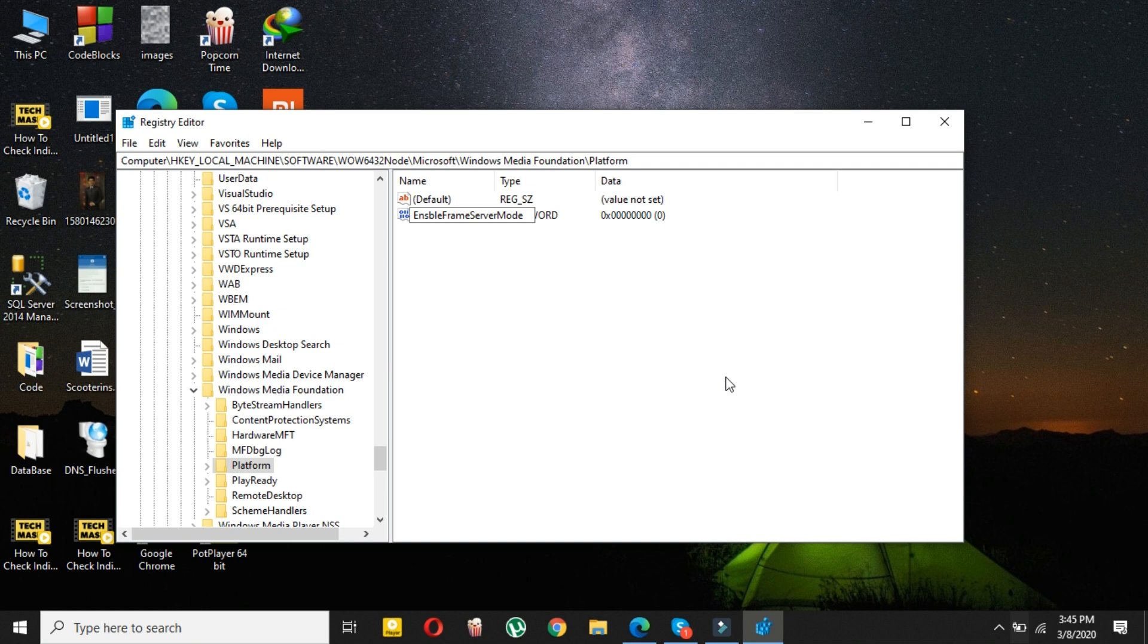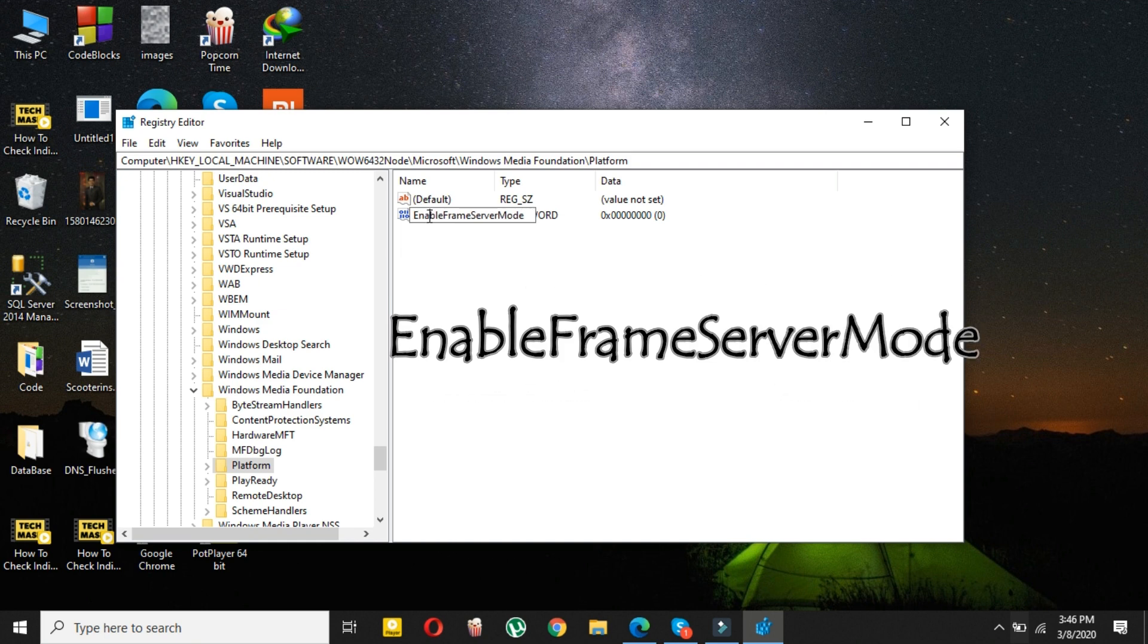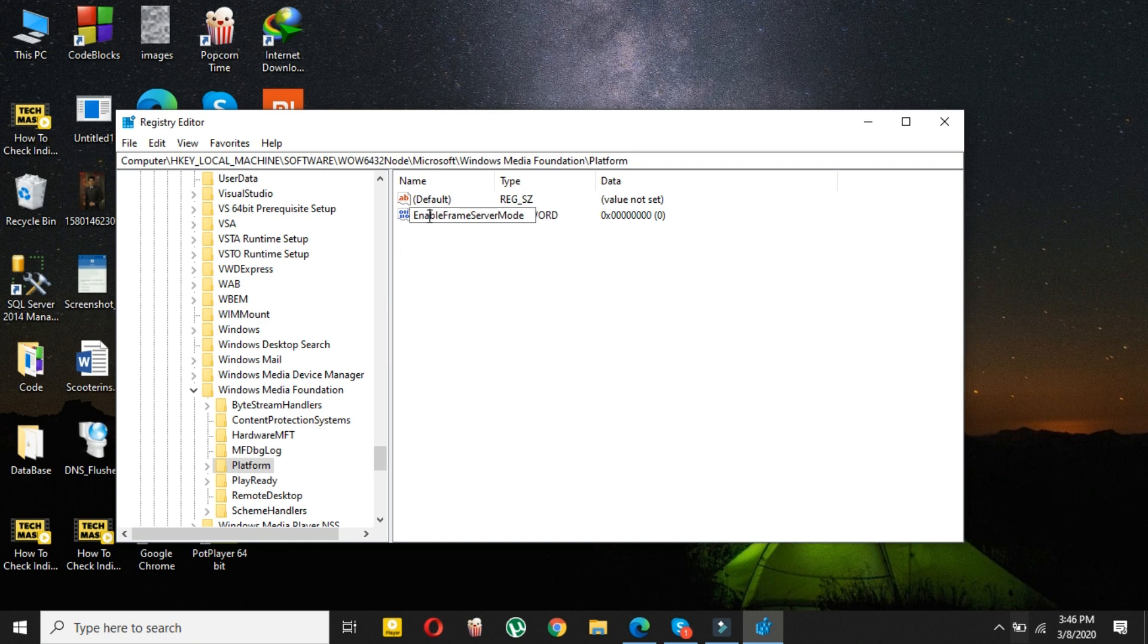Then here type EnableFrameServerMode. Just type it exactly as I have typed here. I will also provide it on this screen and also in the description below, so don't forget to check that out as well. Then click Enter.